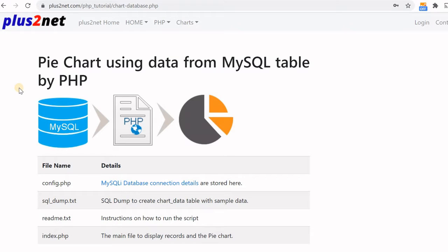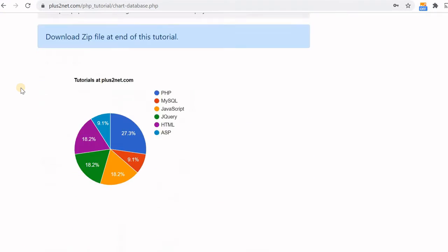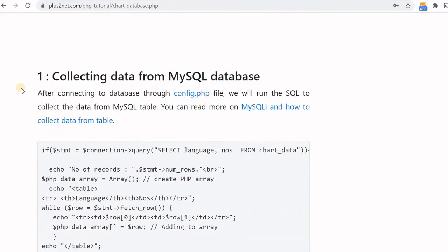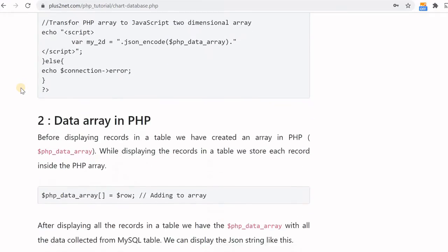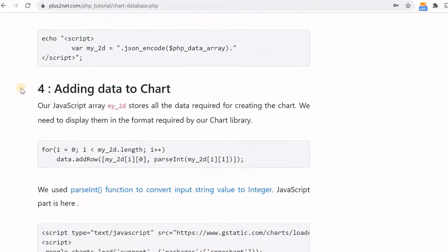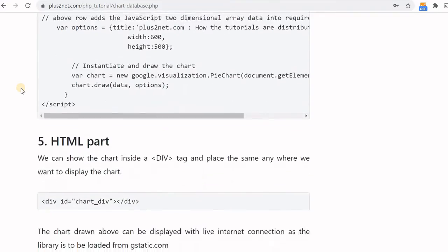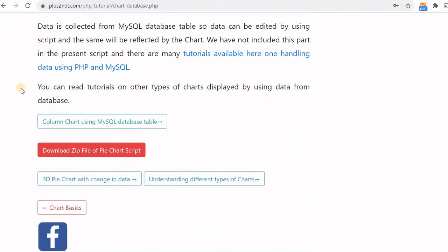Hi friend, we'll see how to draw a pie chart by taking data from MySQL database. Visit this URL, which is available in our description, and scroll down.